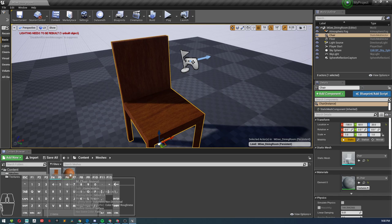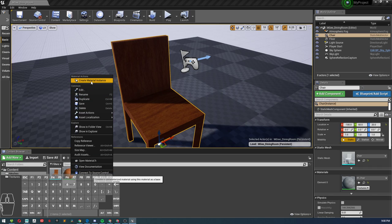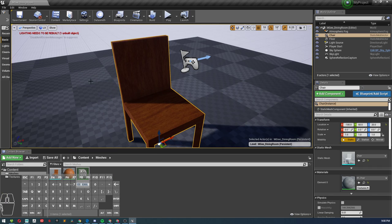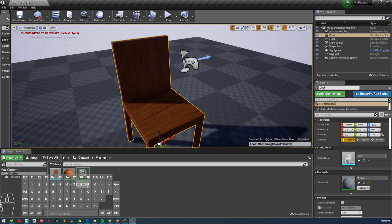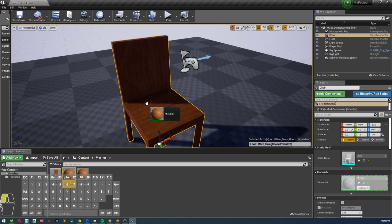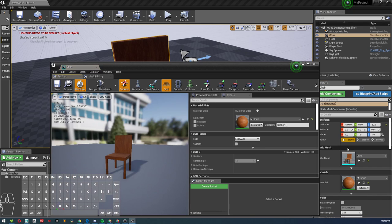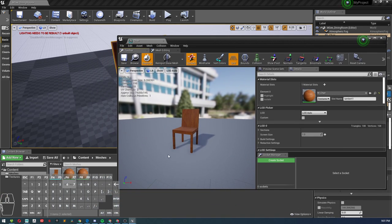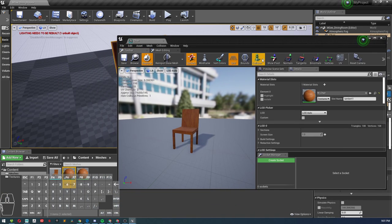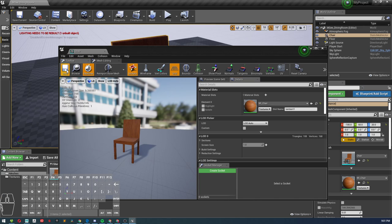Now we're going to go ahead and right click on our material and go create material instance. What I usually do is I go MI for material instance and just delete the rest of that. Hit enter. Now what I want to do is you can either drag and drop it onto your object, or you can go into your here, double click on your object, come here, select MI, hit this right here, and it will apply that material onto that object. Save.